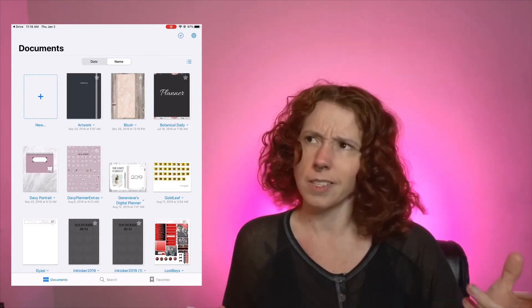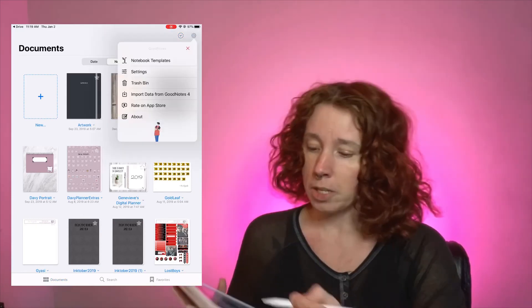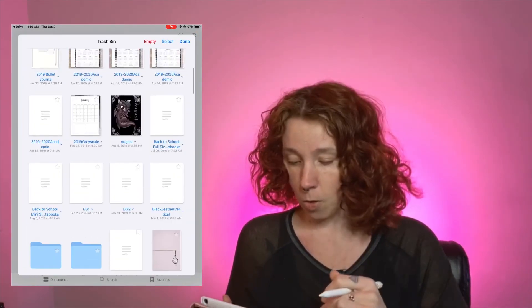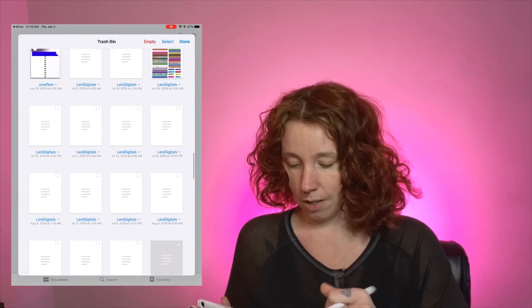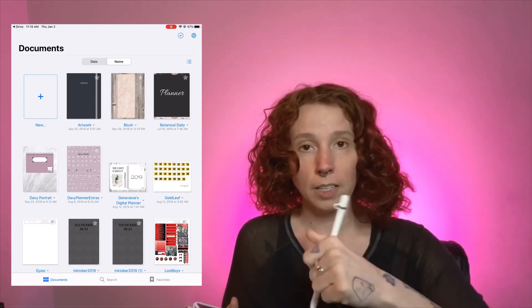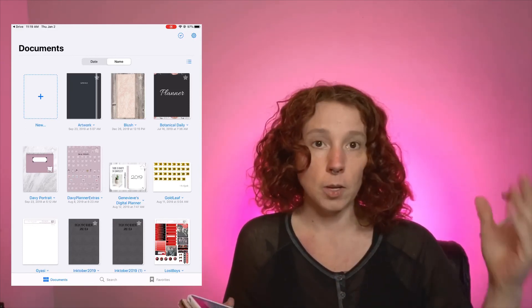Another thing to be mindful of: go into your Settings and look at the Trash Bin. When you erase something in GoodNotes it doesn't just go away — you have to go into the trash bin and say 'empty trash,' or you can select one file and say 'delete immediately.' That'll get rid of it for good so it's not taking up space and memory on your GoodNotes app.